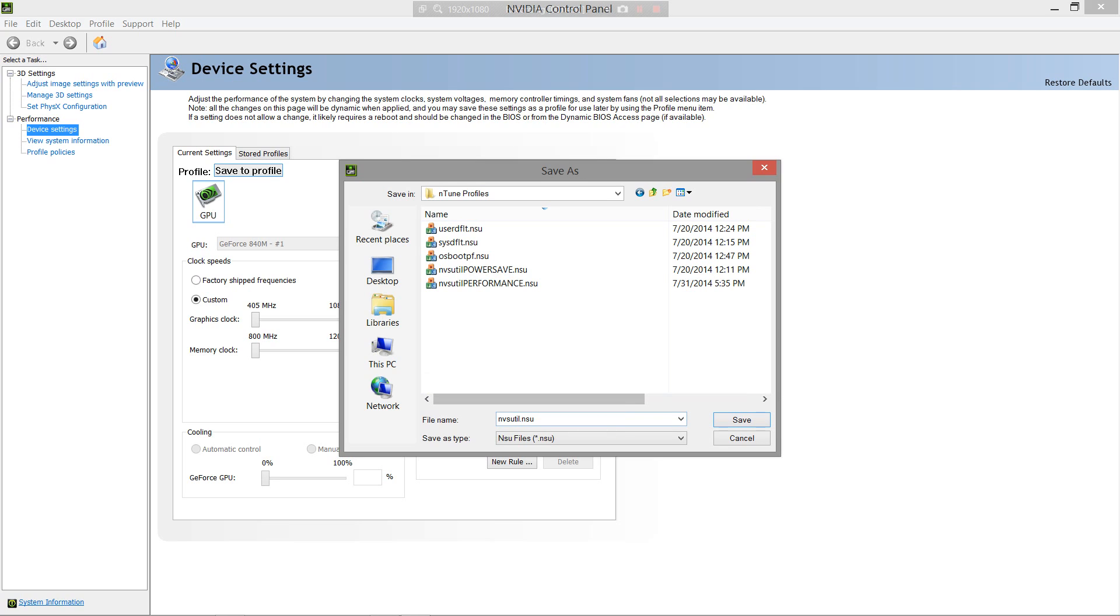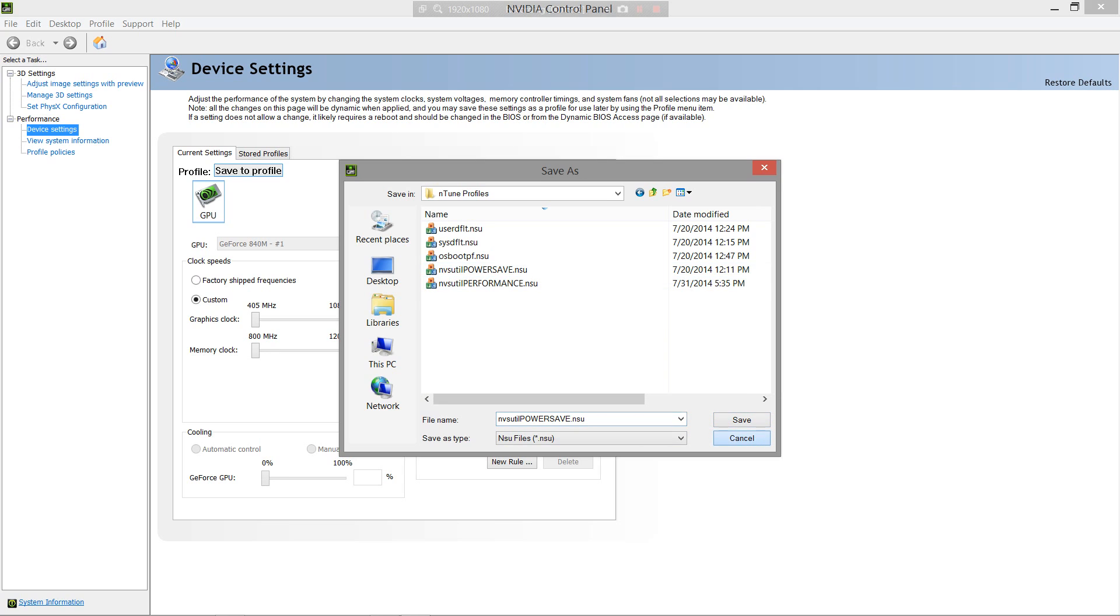So, Entune profiles, and after the util.nsu, I named it POWERSAVE, in all caps. And saved it, but I already have it saved right here, so I don't need to save it again.